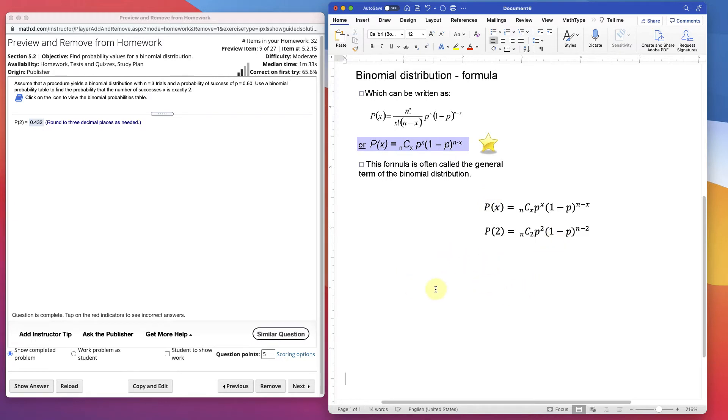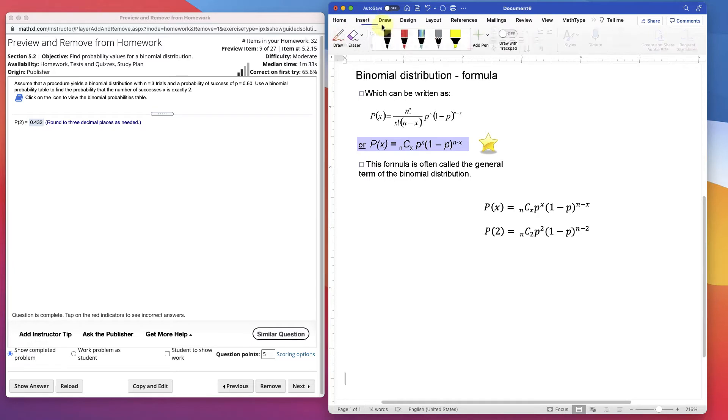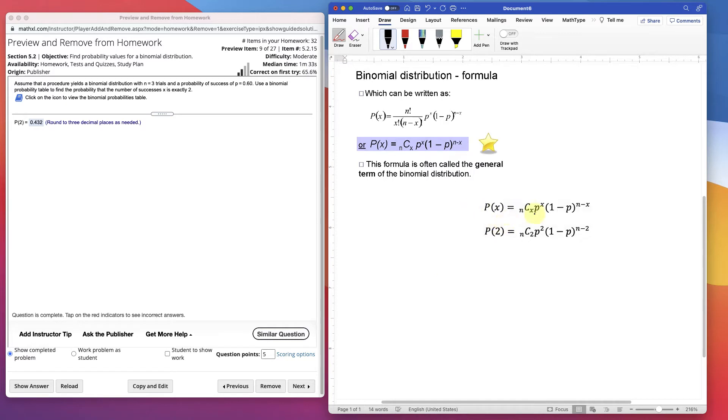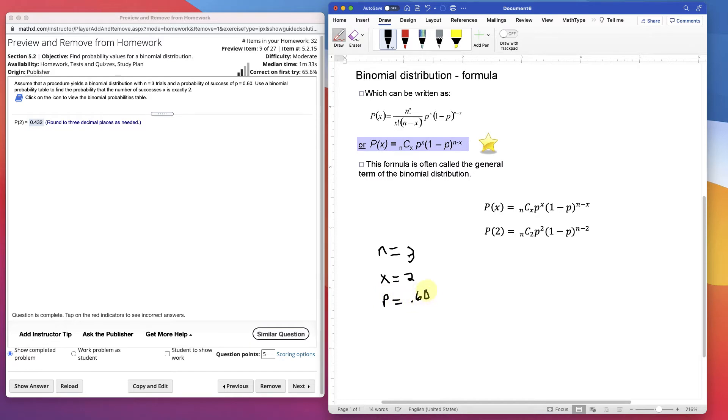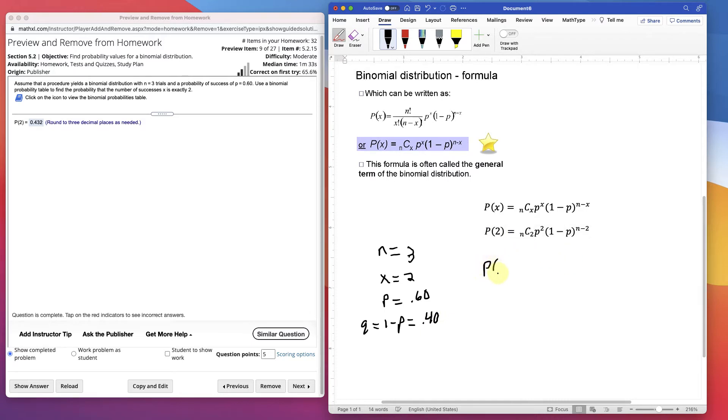Let's write these out here. I have it kind of set up here, but let's get our n. Our n in our case is 3. Our x is 2. Our probability is 0.6. That means 1 minus p, or q, is 0.4. I already have the 2 in there. Kind of the probability of exactly 2.